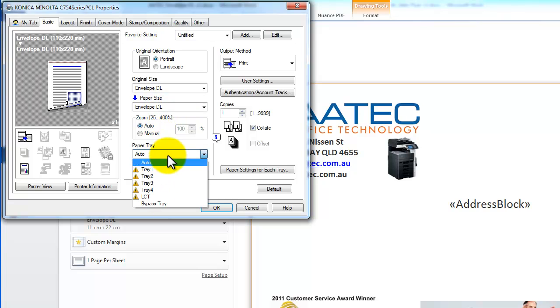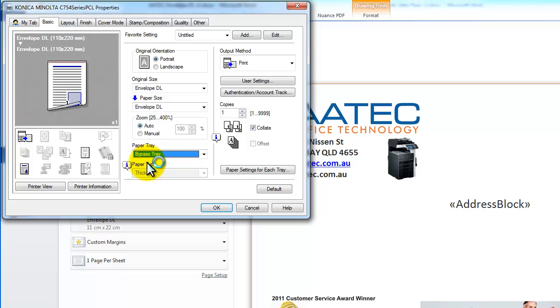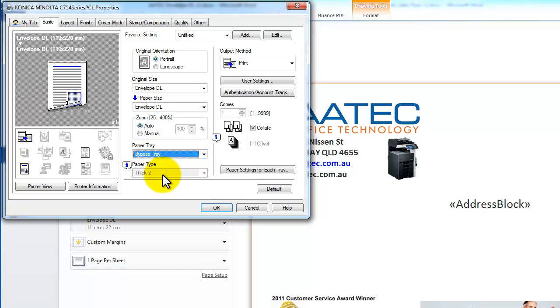I'm going to select paper tray is going to be bypass tray, because I'm going to put my envelopes into the bypass tray. And you notice there it says stick-to-in the paper type, which is just what it was last time I used the bypass tray.